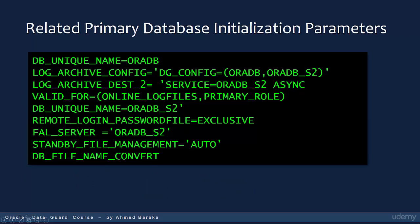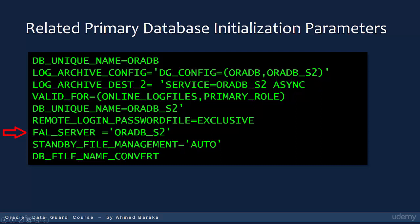The key primary database initialization parameters to configure are: DB_UNIQUE_NAME to define the unique name of your database; LOG_ARCHIVE_CONFIG, which we discussed earlier; and LOG_ARCHIVE_DEST to define the attributes of your Data Guard configuration. Also, REMOTE_LOGIN_PASSWORDFILE should be set to EXCLUSIVE; FAL_SERVER should be set to the standby database; STANDBY_FILE_MANAGEMENT should be set to AUTO; and DB_FILE_NAME_CONVERT — an optional parameter used when the directory structure of the standby differs from the primary.